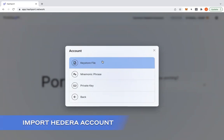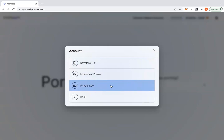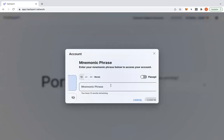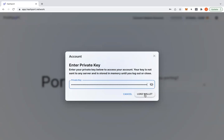If importing an account, you will be given three options to do so. Choose your desired method. In this case, I've selected private key. Paste the key here and click on load wallet. Please note that none of the data provided during this step will be stored on HashPort.